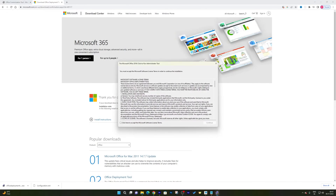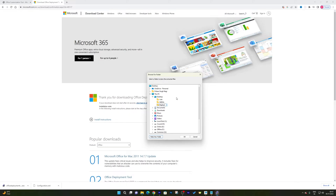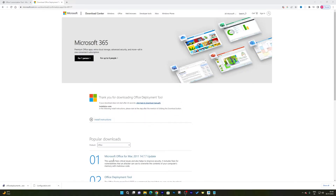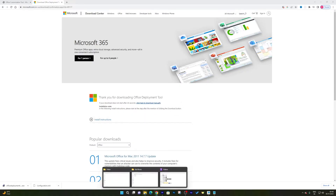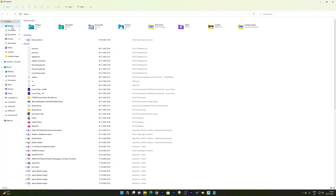We've downloaded the Office Deployment Tool. Double-click on it to start it, check the option, and click Continue. We need to extract the deployment tool. Select the desktop, create a new folder called 'deploy', and hit OK. The deployment tool will successfully extract its files.